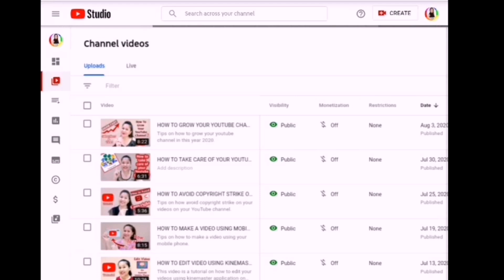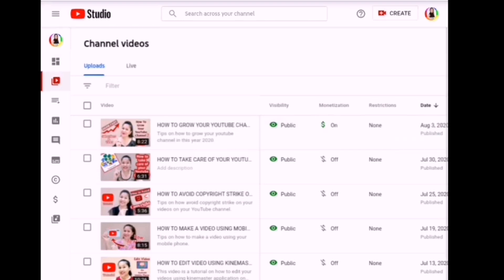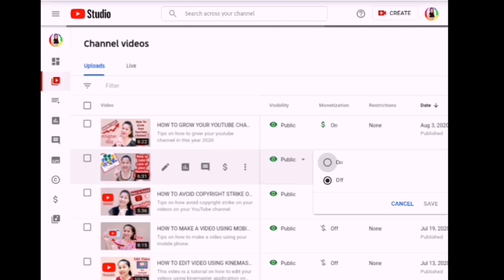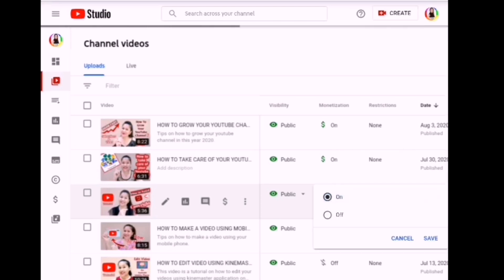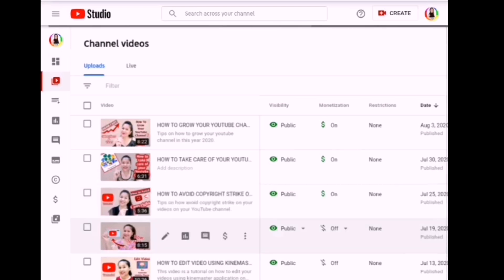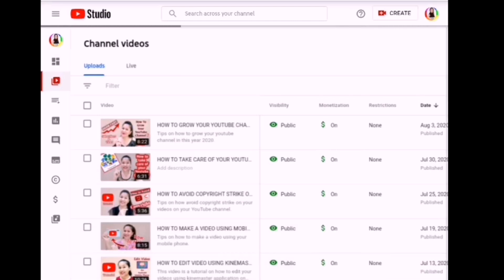In your video manager, you can see that monetization is off. What you have to do is turn it on and save, one by one, for each of your videos. All the signs will turn green, which means the video is monetized. That's how to do it — so easy, and you can do it!